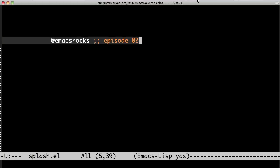Hi, welcome back to Emacs rocks! It's episode 2 and today I have a real treat for you.